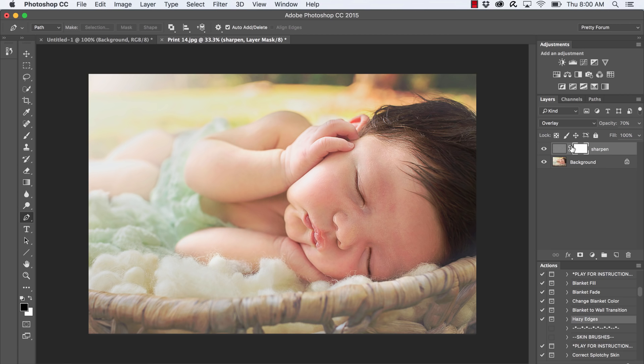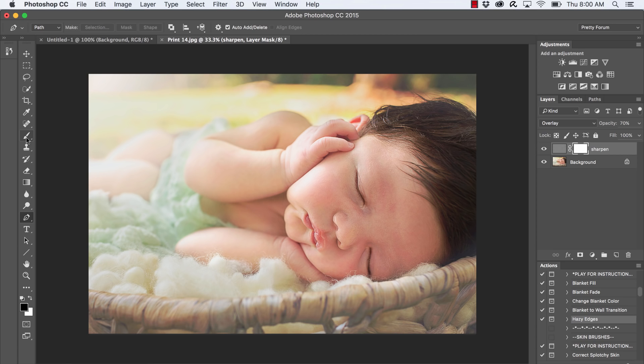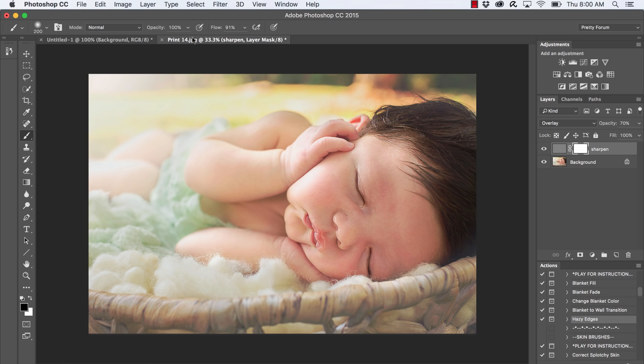And remember when using layer masks, you want to have it selected - which I do, it's a little white rectangle. Black conceals and white reveals, so if I want to conceal the sharpening, I'm going to bring black to the foreground here. I'm going to grab my paintbrush - if you don't see it, just right-click and select the brush tool.